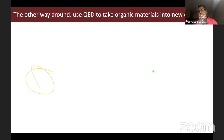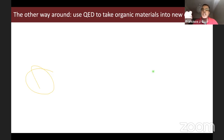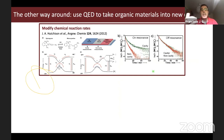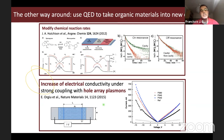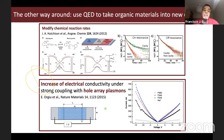Since the last seven or eight years, there is another direction: using strong coupling to take organic materials into new directions — modifying material properties. Two seminal experiments were performed in the group of Thomas Ebbesen at the University of Strasbourg. In the first, they reported that you can modify chemical reaction rates by putting organic molecules inside a Fabry-Pérot cavity in resonance. In the second, published in Nature Materials five years ago, they observed an increase of the electrical conductivity of an organic material under strong coupling with surface plasmon polaritons supported by a metal film.